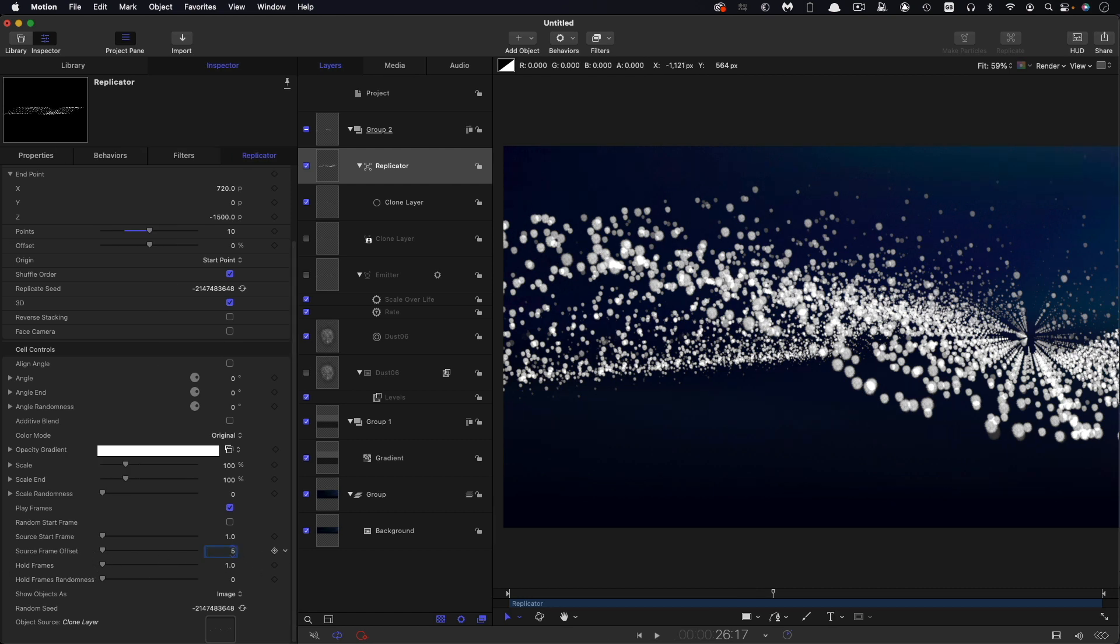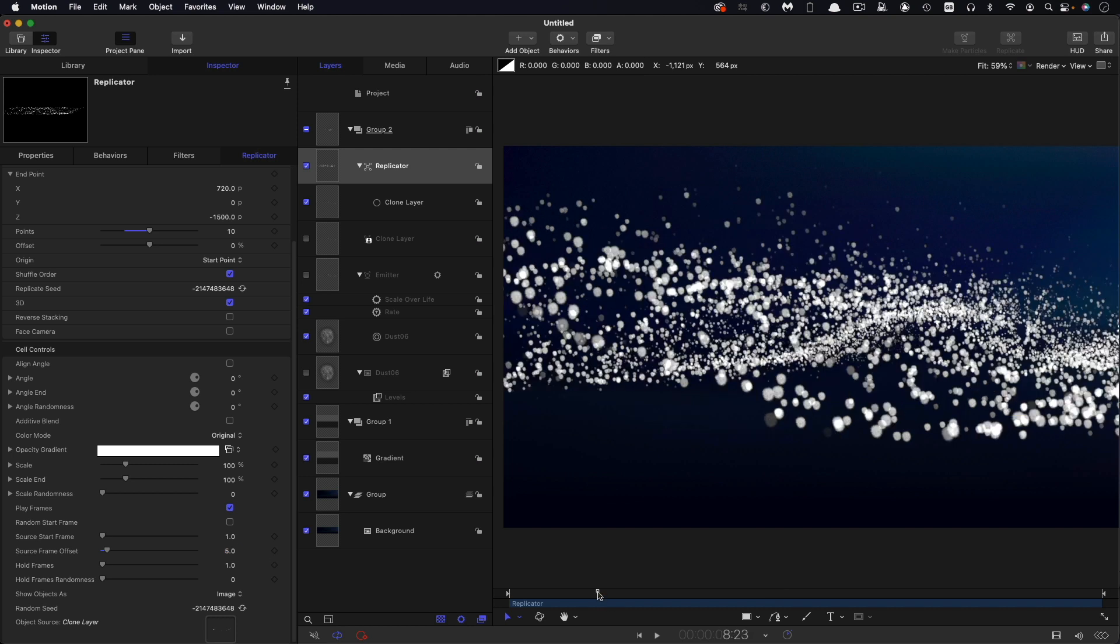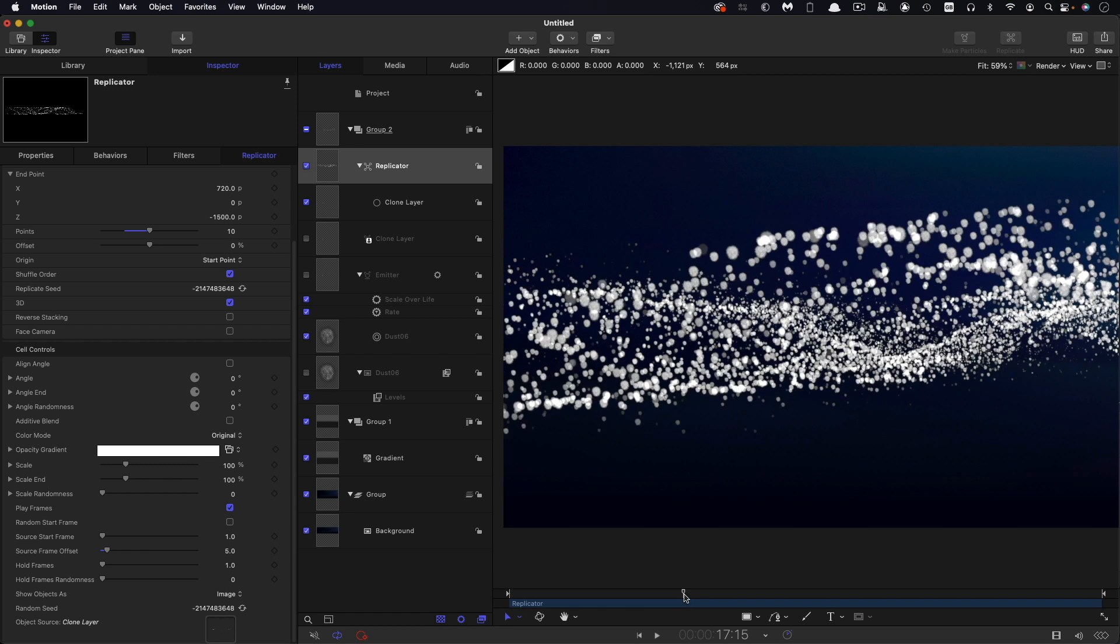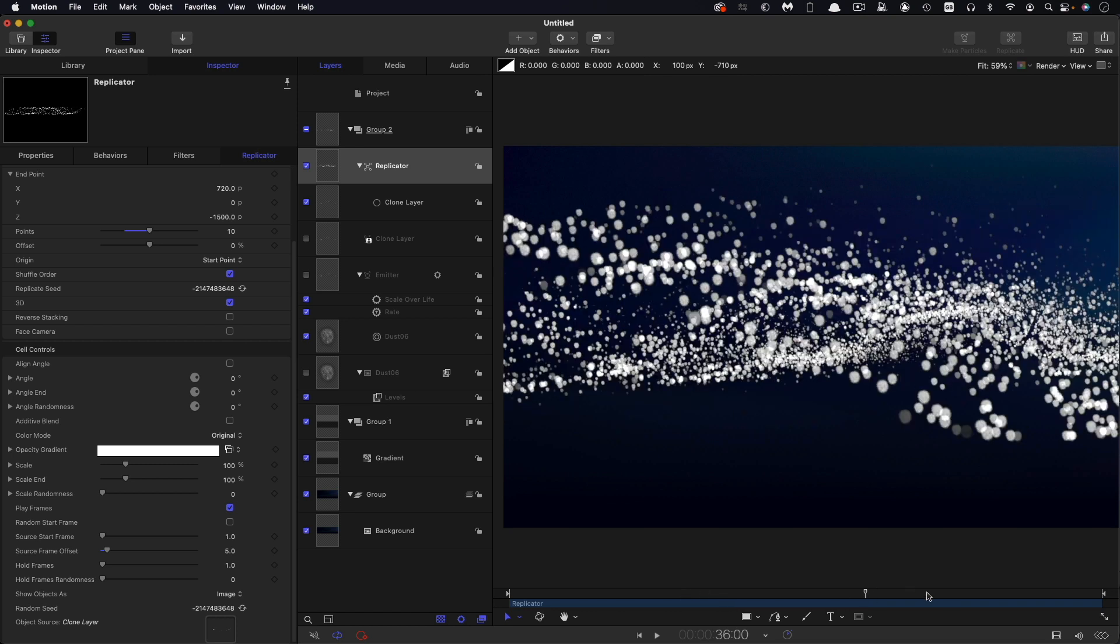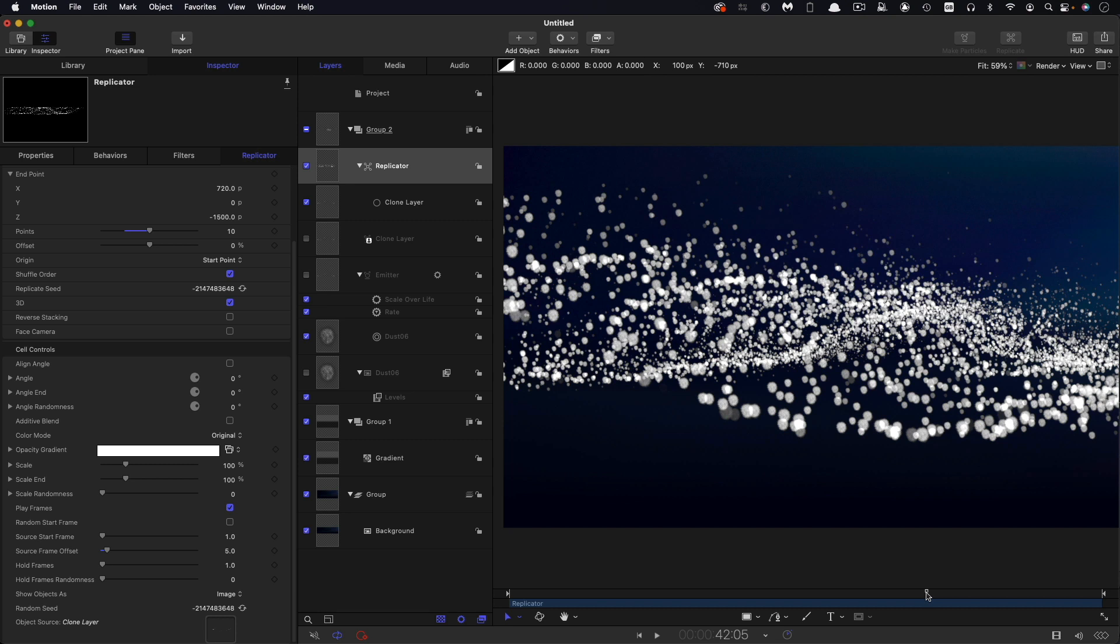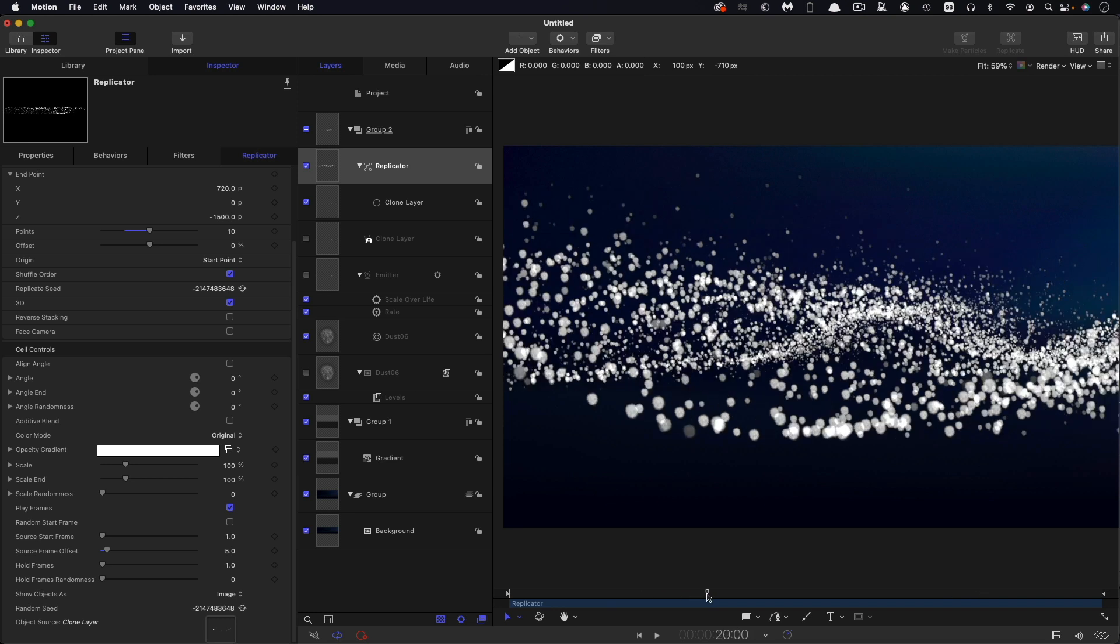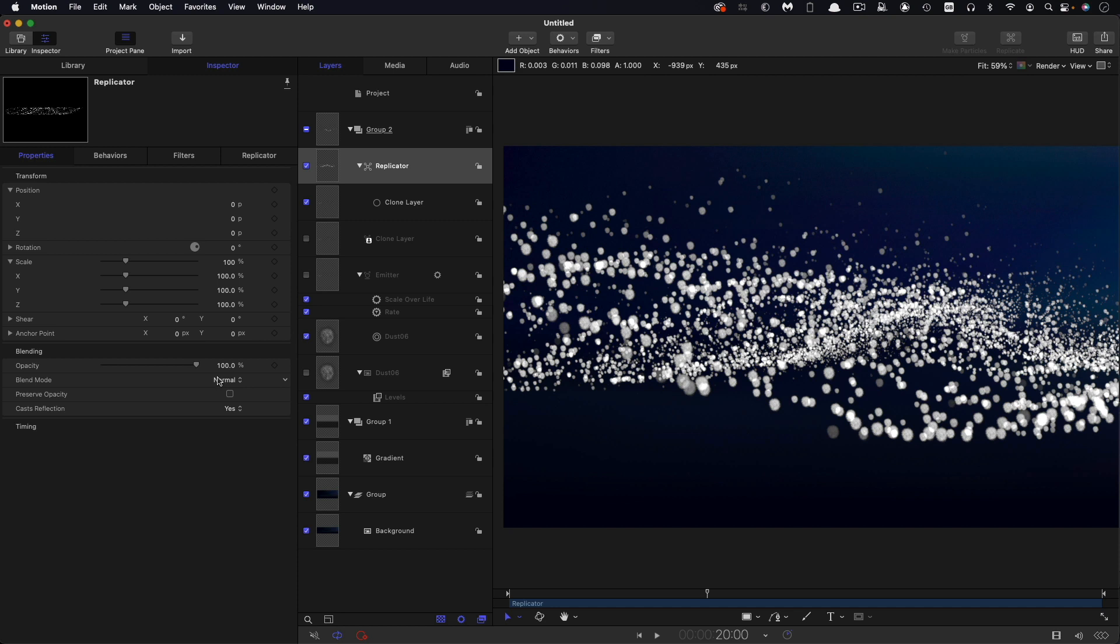Not seeing the result of that just yet, but that's because there's one other thing we need to do, and that's to come down to the Source Frame Offset. We're going to set that value to 5. That's going to offset each instance of the particle source by 5 frames. You can immediately see how that's broken up that symmetry, and we've got this really nice splashing wave look. As you will no doubt find at this point, it all starts to get very sticky, and you're going to have to bear with me. The other thing I want to do is select this replicator and set its blend mode to Add.